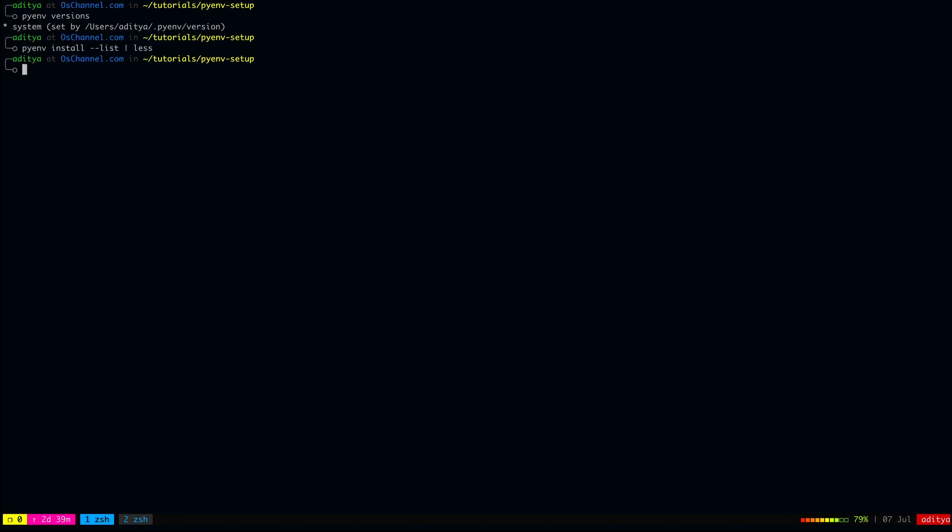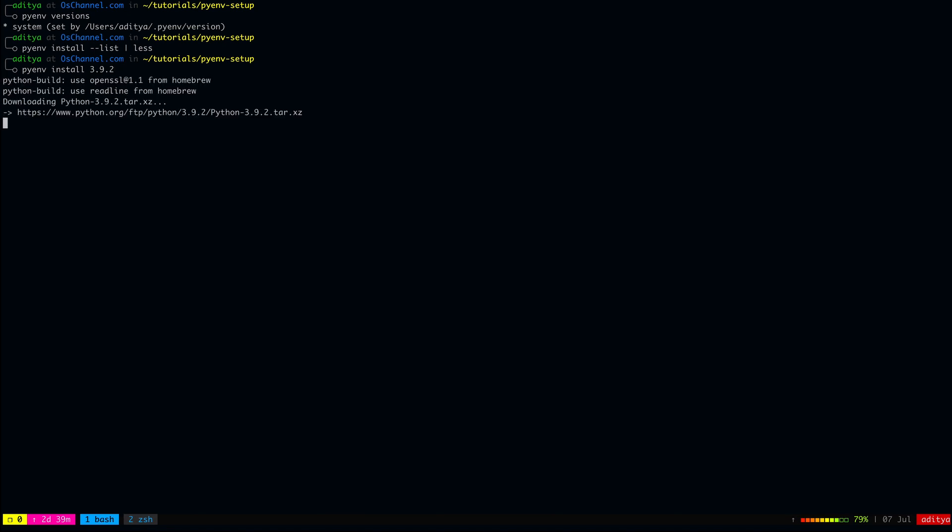Let's exit this and now to install one of the python versions that you found inside the list, you can do pyenv install space the version name and then hit enter. Now pyenv will actually download the python source code and then compile it on your machine and set up that version of python inside your home directory. This goes under the .pyenv slash version slash the version number directory.